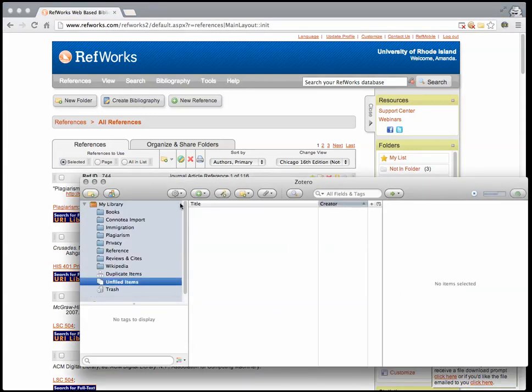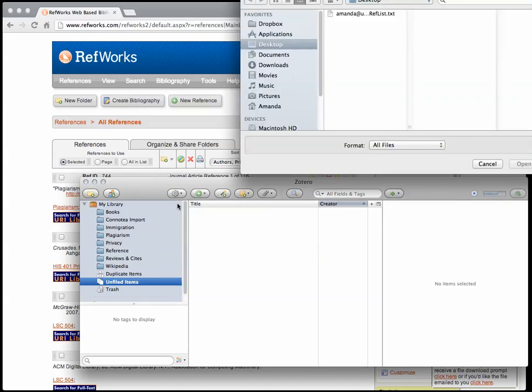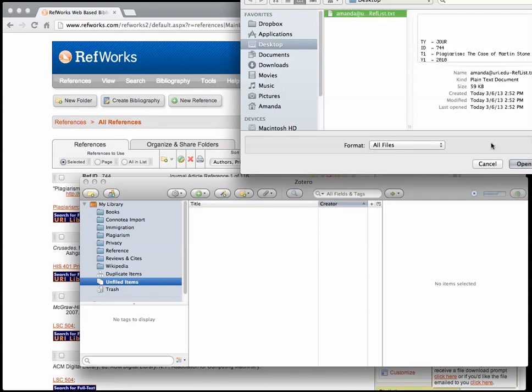Click on the Gear menu at the top of the Zotero window. Click on Import. Locate the ReferenceList.txt file you just downloaded and click Open.